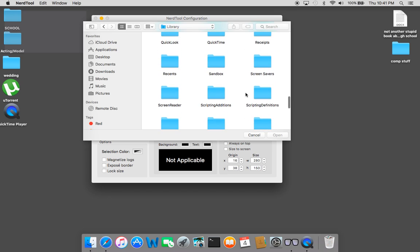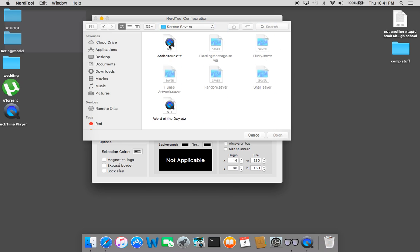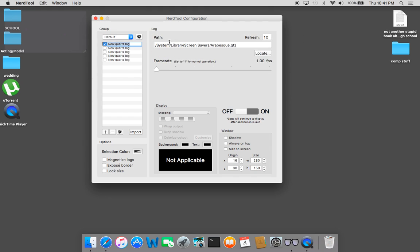It automatically has built-in Quartz files, like little QuickTime videos that your computer has when you get it. So you could use either of these two. I'm just going to click this one. So it's going to load that into the NerdTool. You can kind of see it right here but you've got to change your frame rate.